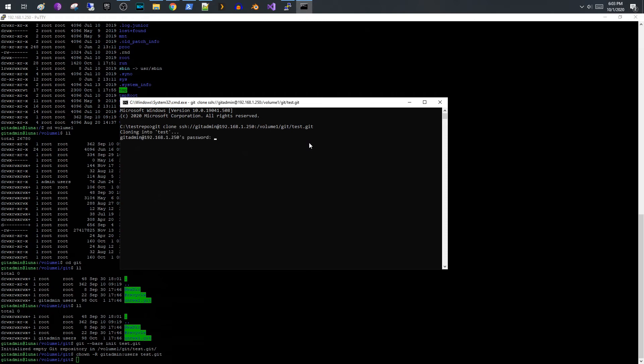It's saying that it's cloning into test and it's asking me for a password. So in this case this is going to be the password for the Synology Git user or Git admin user that I created. So I type that in.